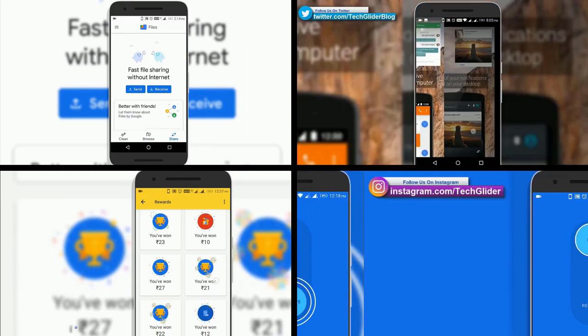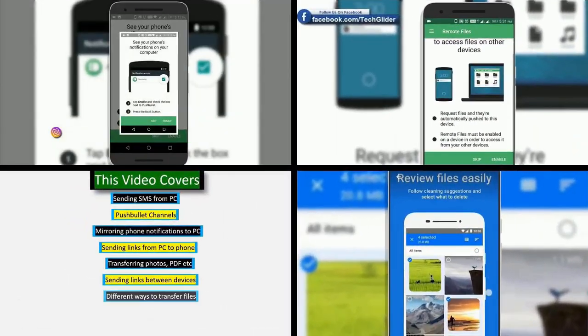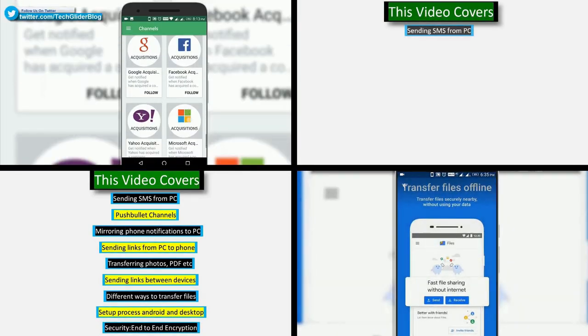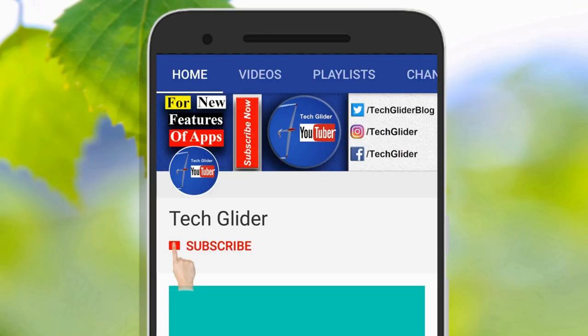If you want to know more about interesting apps and their new features that can help you in day to day life, then click the red color subscribe button below.